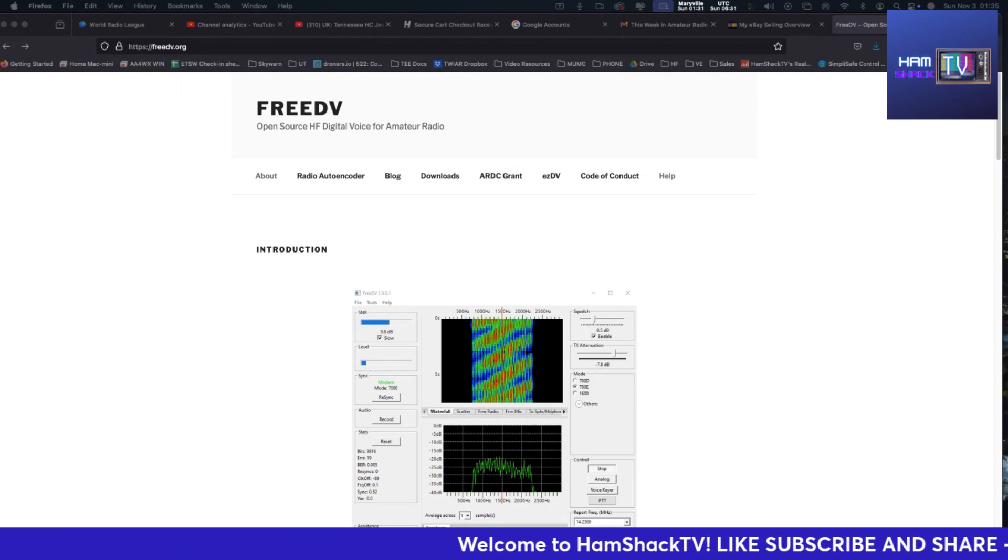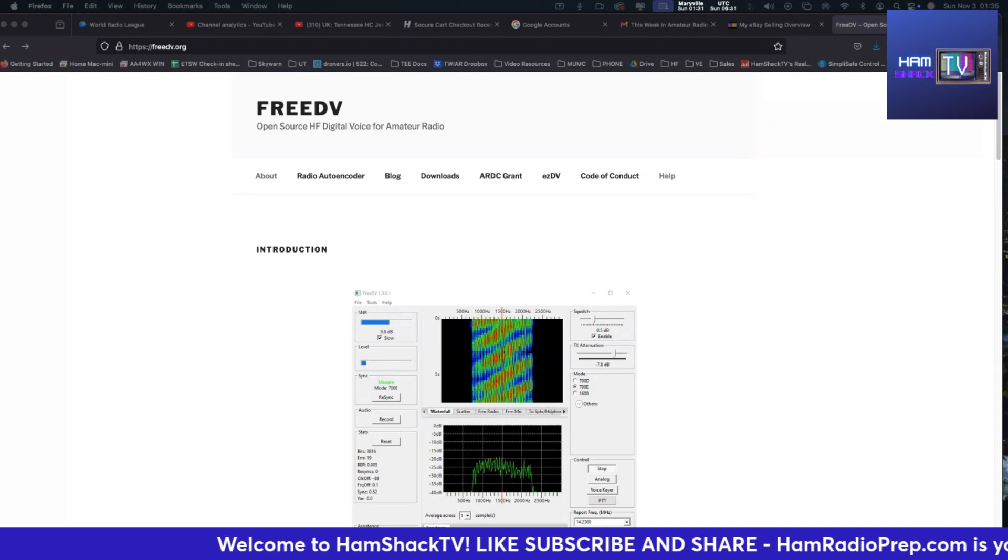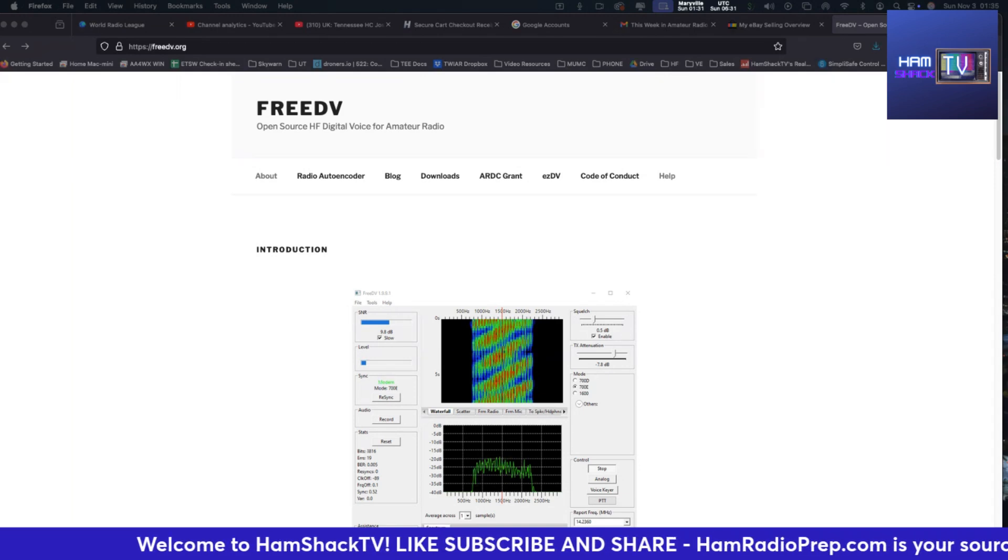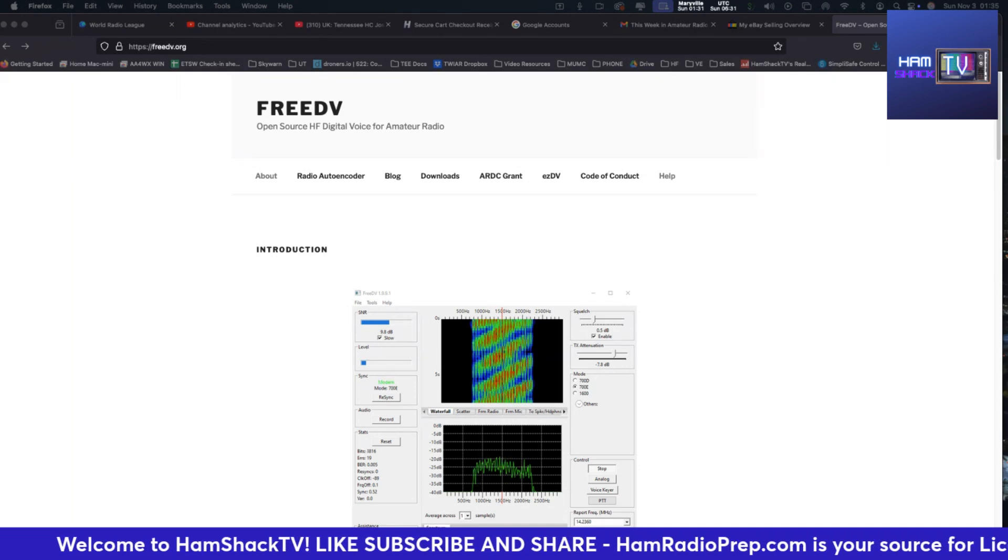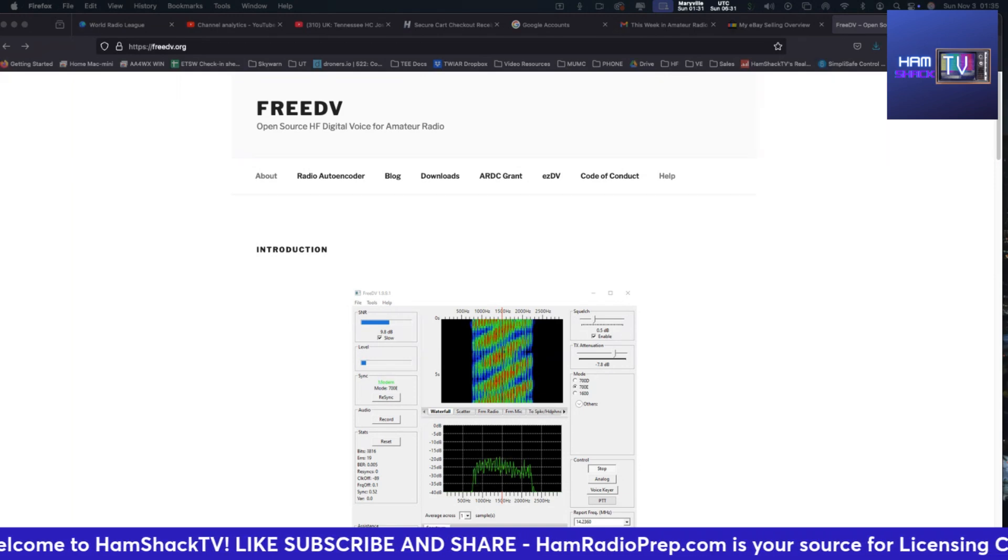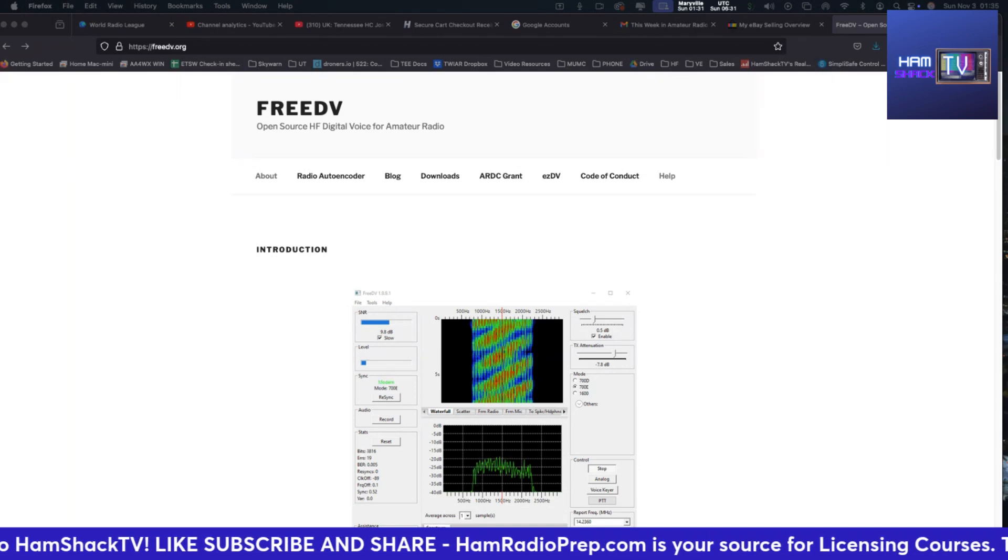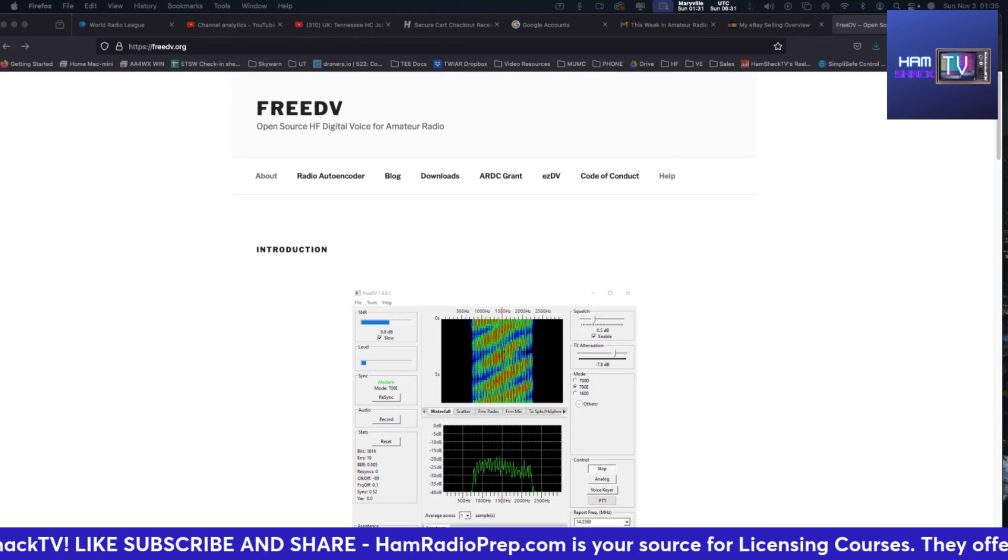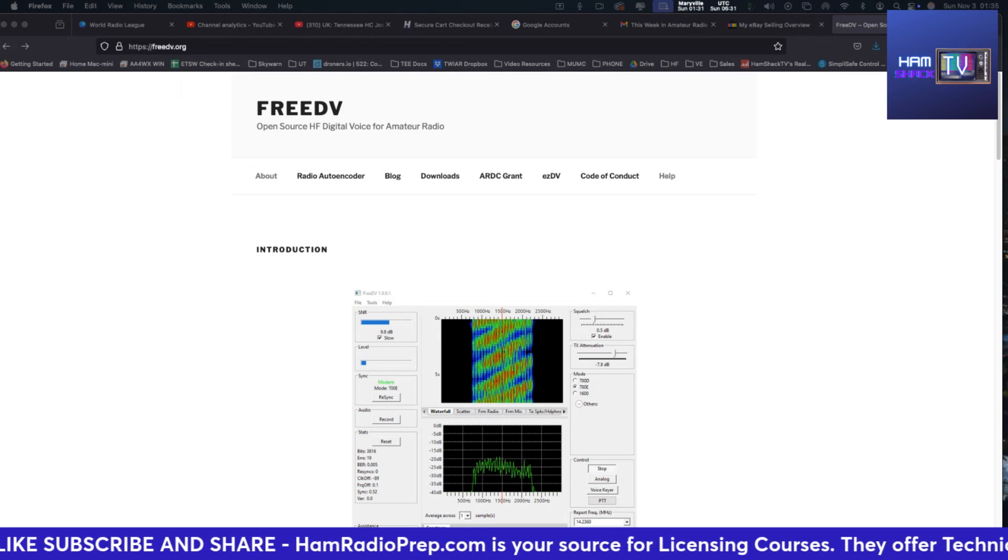Don't forget to like and subscribe for more updates and tips about all things amateur radio. Thanks for watching, 73, and I'll catch you on the airwaves.